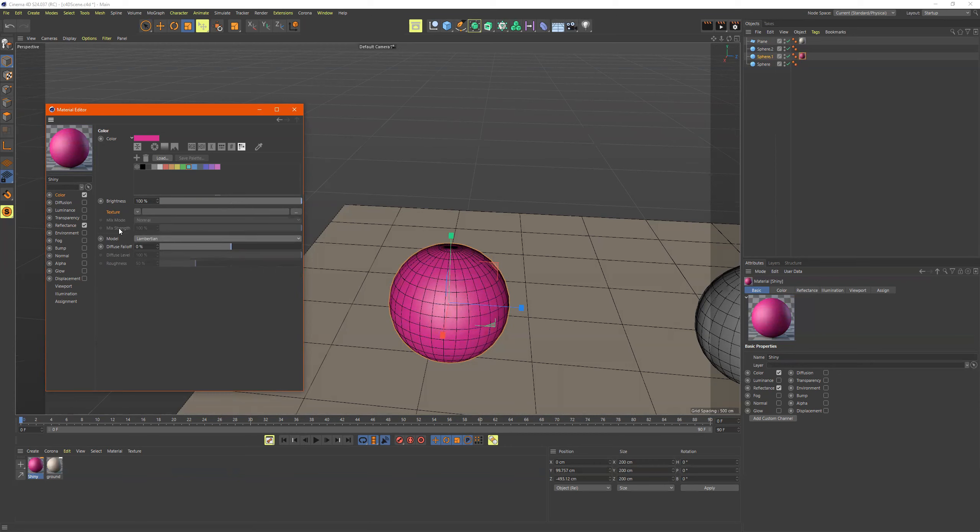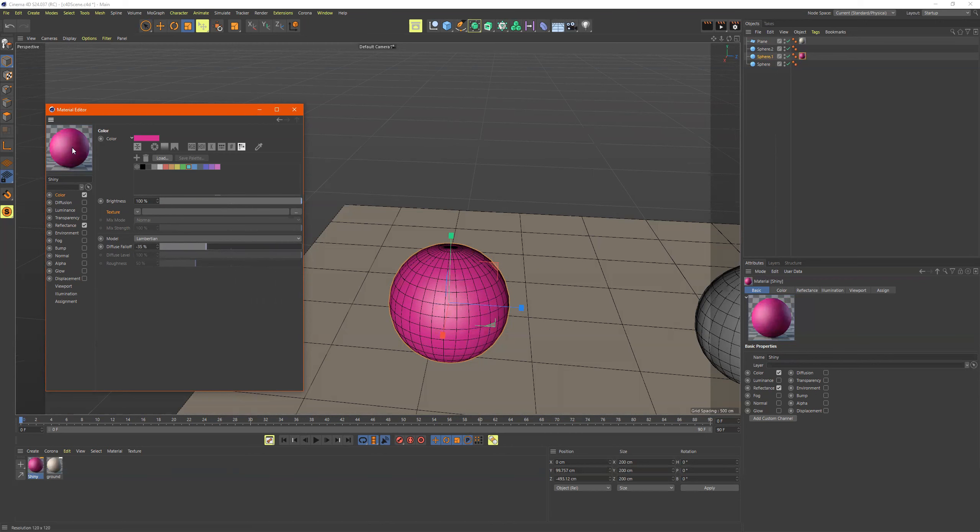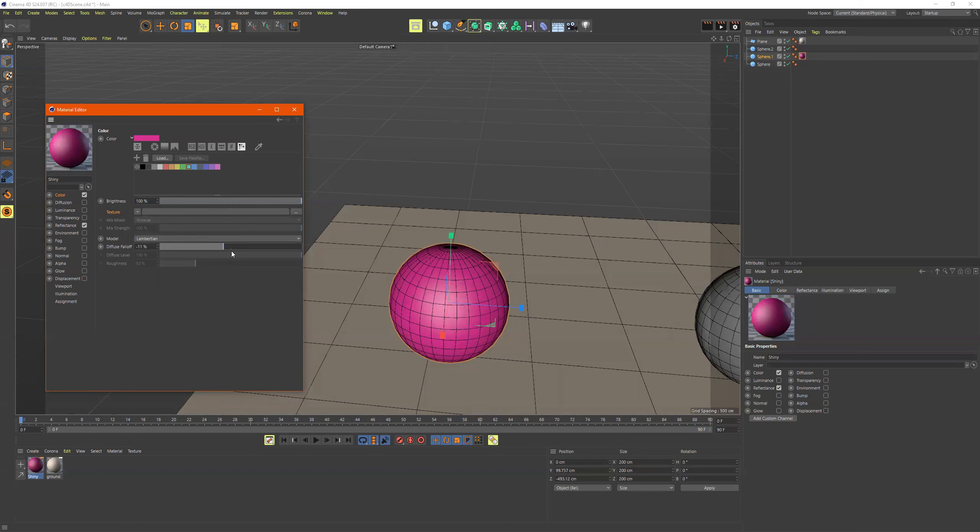The rest of this, don't really worry about so much, but you can go through play with this fall off. So it's just a light fall off, meaning like you see how the light will wrap around the object or not wrap around the object.